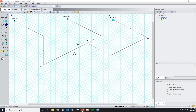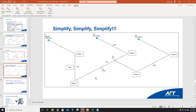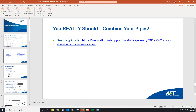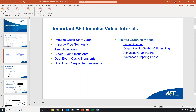The name of the game in AFT Impulse is: simplify as much as you can. You can find the blog article referenced today through the provided link. The quick start video and pipe sectioning video also cover this information in more detail. If you want a shorter, more polished version of this content rather than a live broadcast, those videos are a great resource.